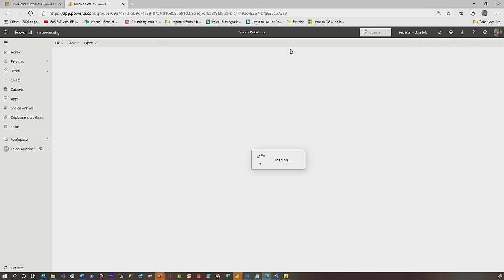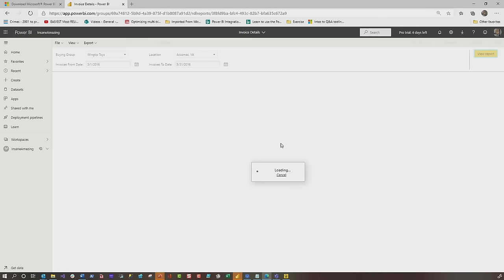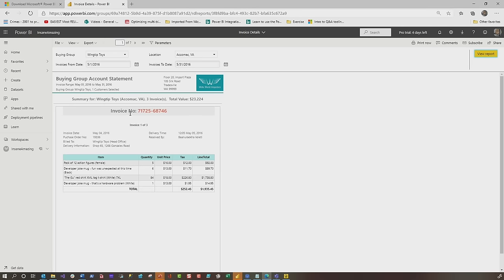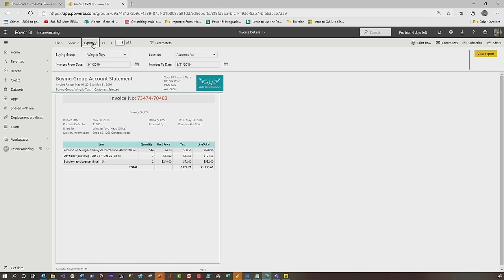If I open up my paginated report, I have the exact same prompts — in fact, I'm connecting to the exact same dataset. I choose my buying group, I choose my location, I click View Report. Because I set up the grouping on each invoice when I designed the report and said 'give me a page break after each invoice,' you now see one invoice per page. If I click Export, it gives me a single PDF file, and instead of attaching three separate PDFs to an email, I just attach one. I don't have to do it for each invoice — I can do it a single time.